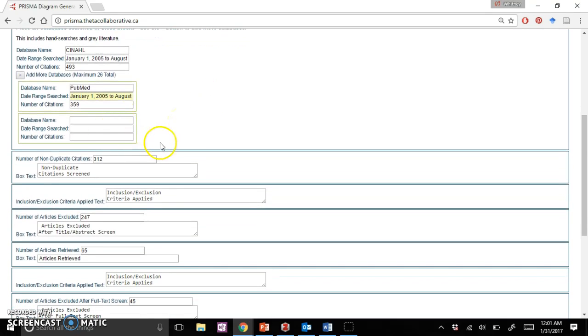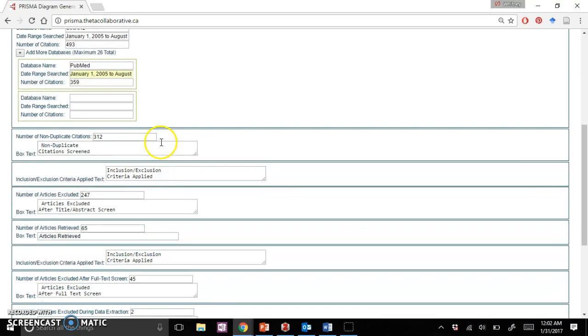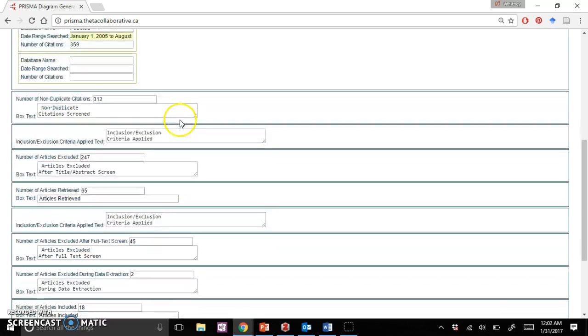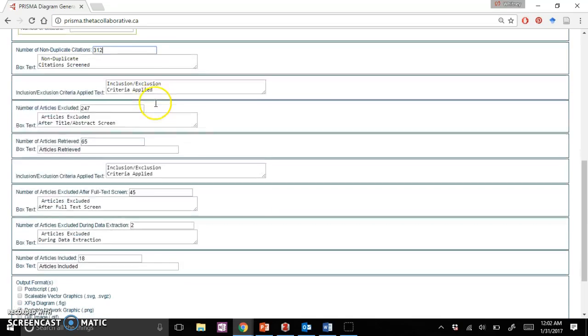If you move a little bit lower, you'll see the number of non-duplicate citations. That's the number I was talking about where each individual article is different; there's no duplicates involved.